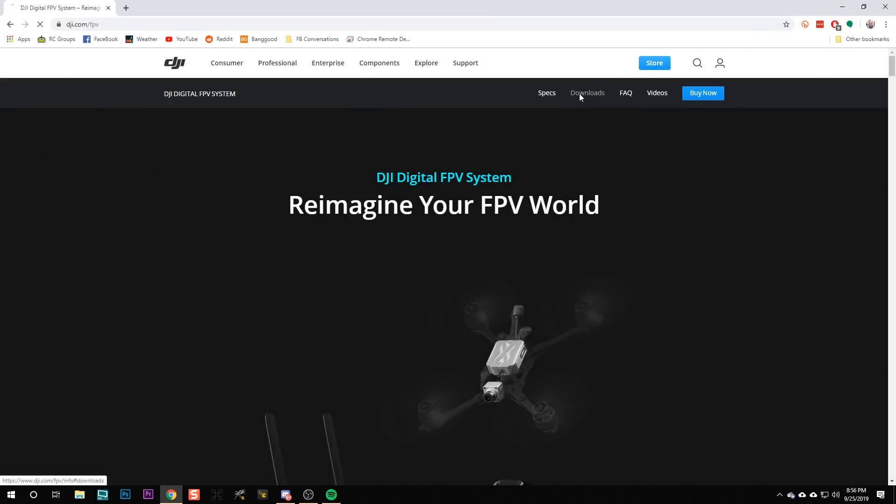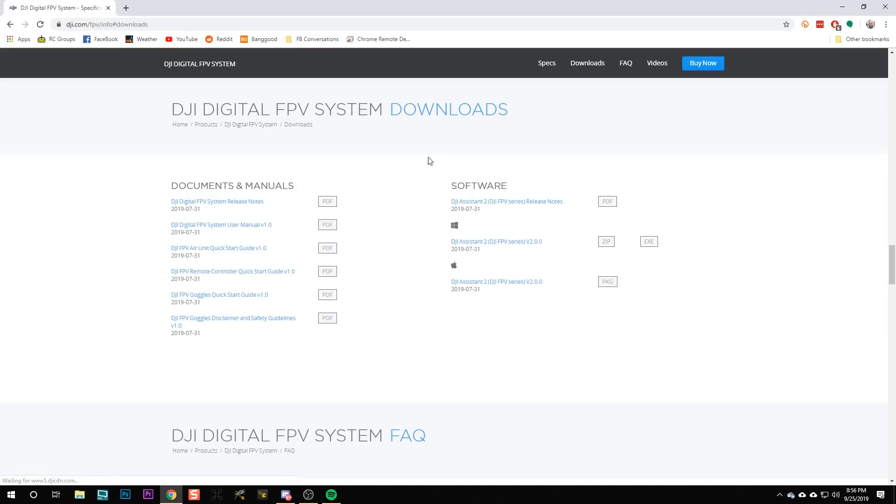Here on the computer, the first thing we're going to need to do is register all of our DJI products. FPV people, welcome to the wonderful world of DJI. We're going to do that by downloading the DJI system.